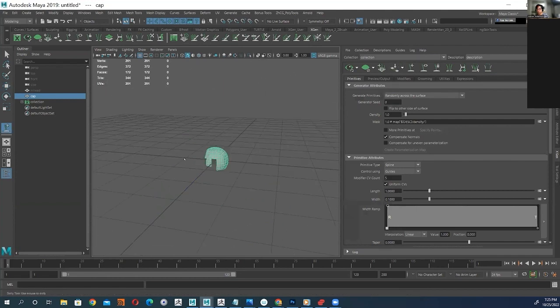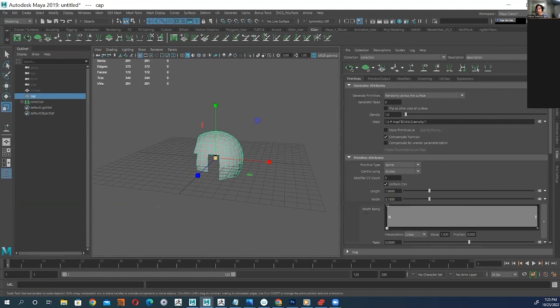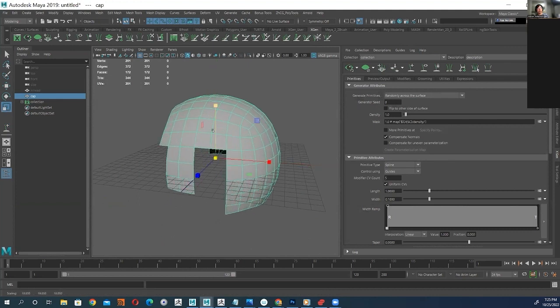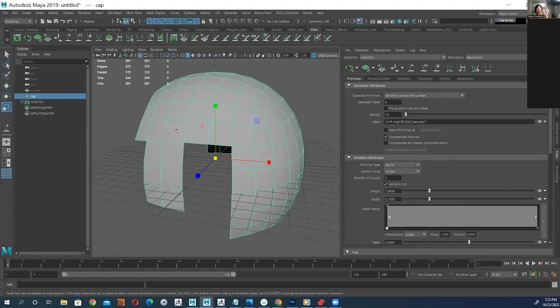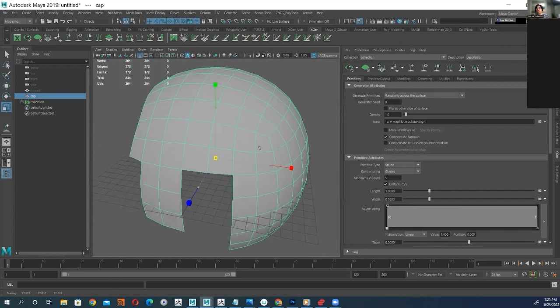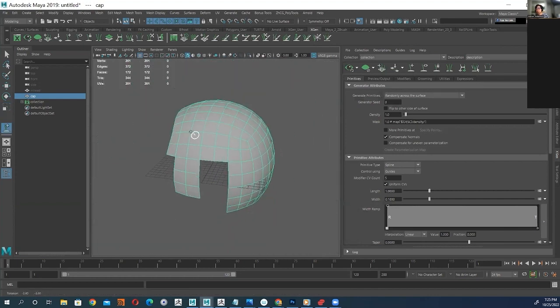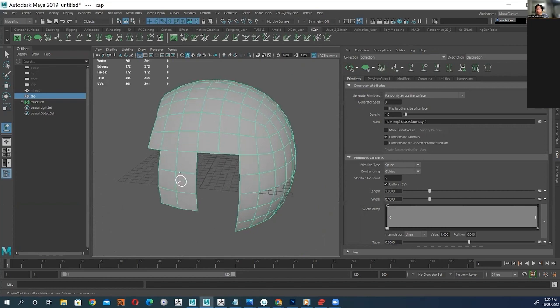So what we're going to do is, let's make this bigger actually. The size does matter. If it's too small it has a hard time creating a dense bunch of hairs. So I'm going to go larger.